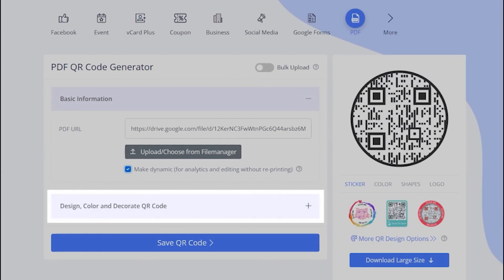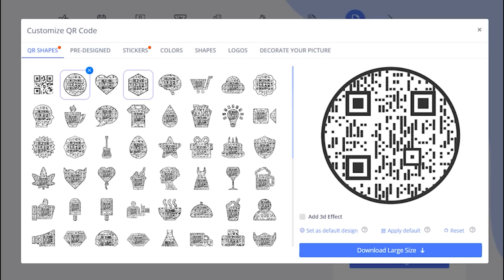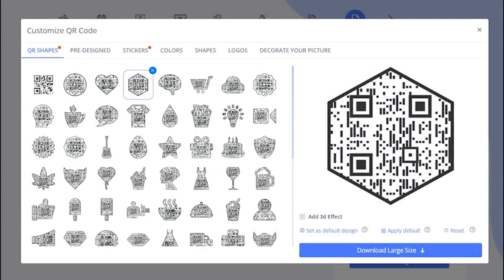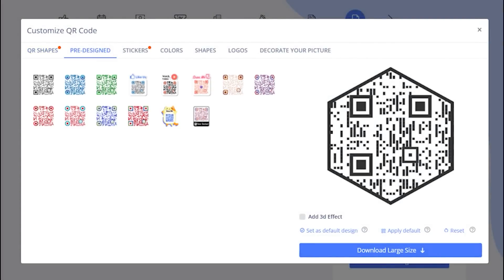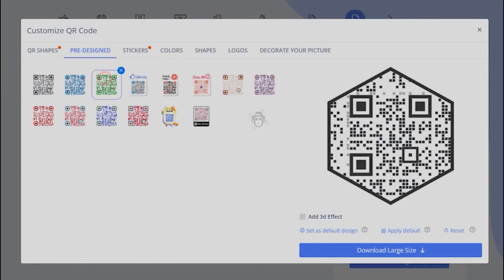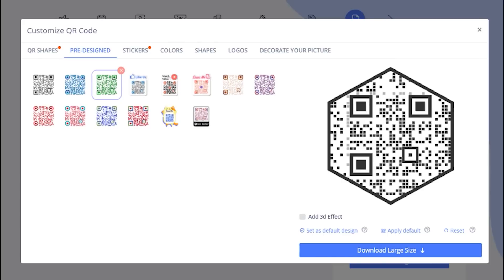Let's decorate your QR code now. Choose the shape option which fits the best for your purpose. You may select predefined QR designs.